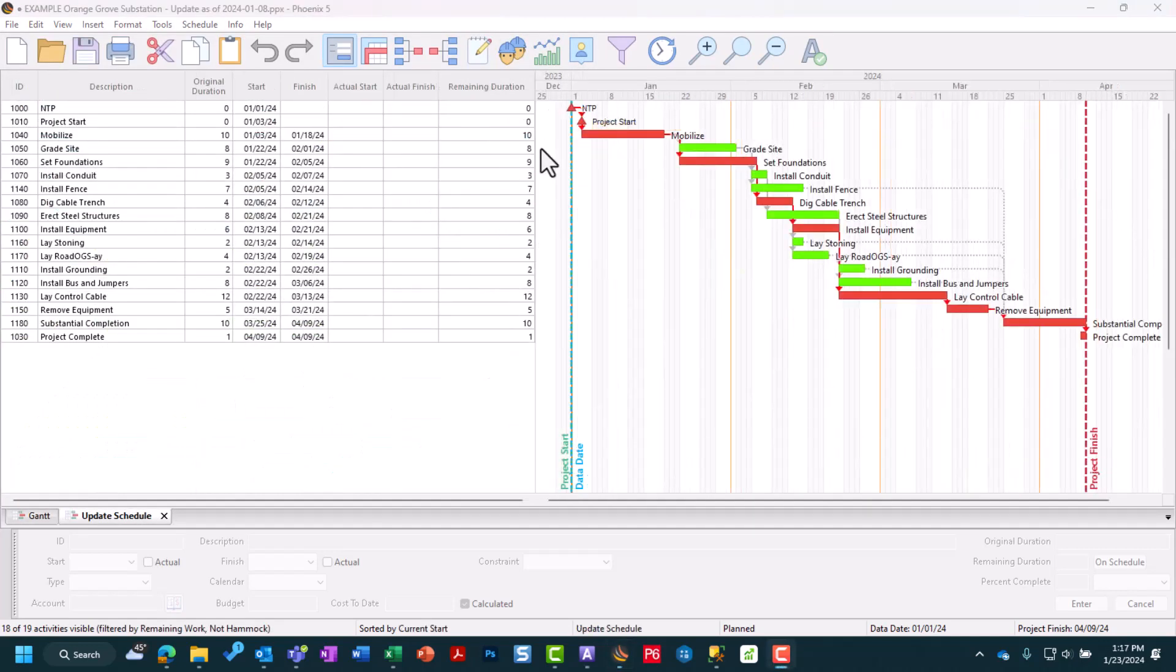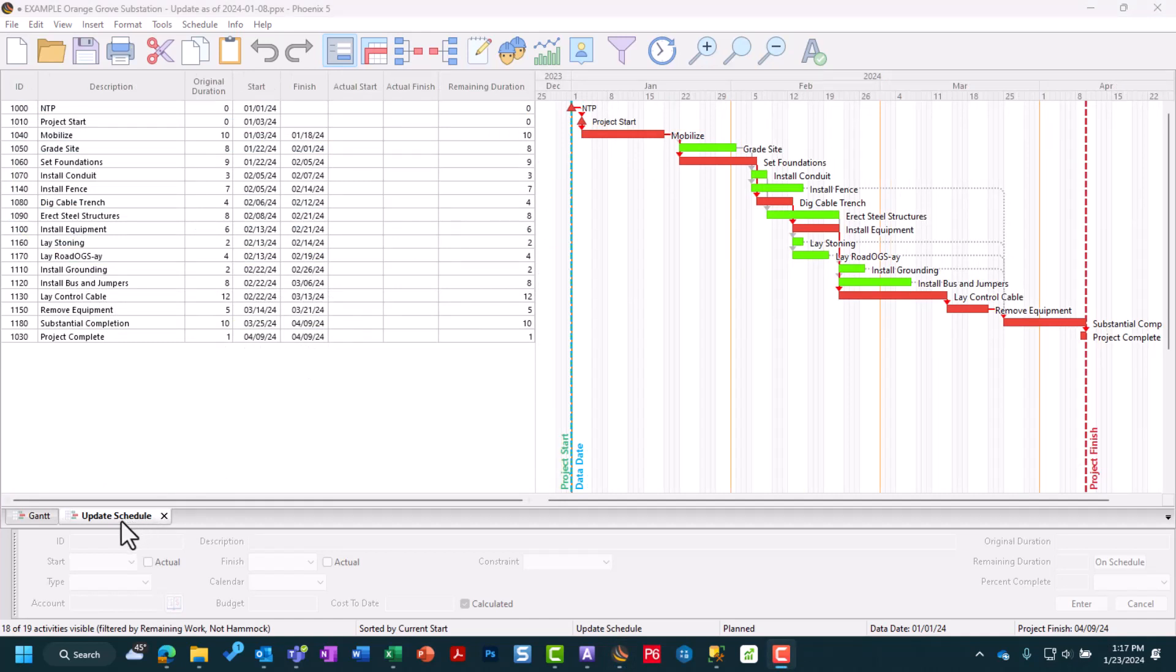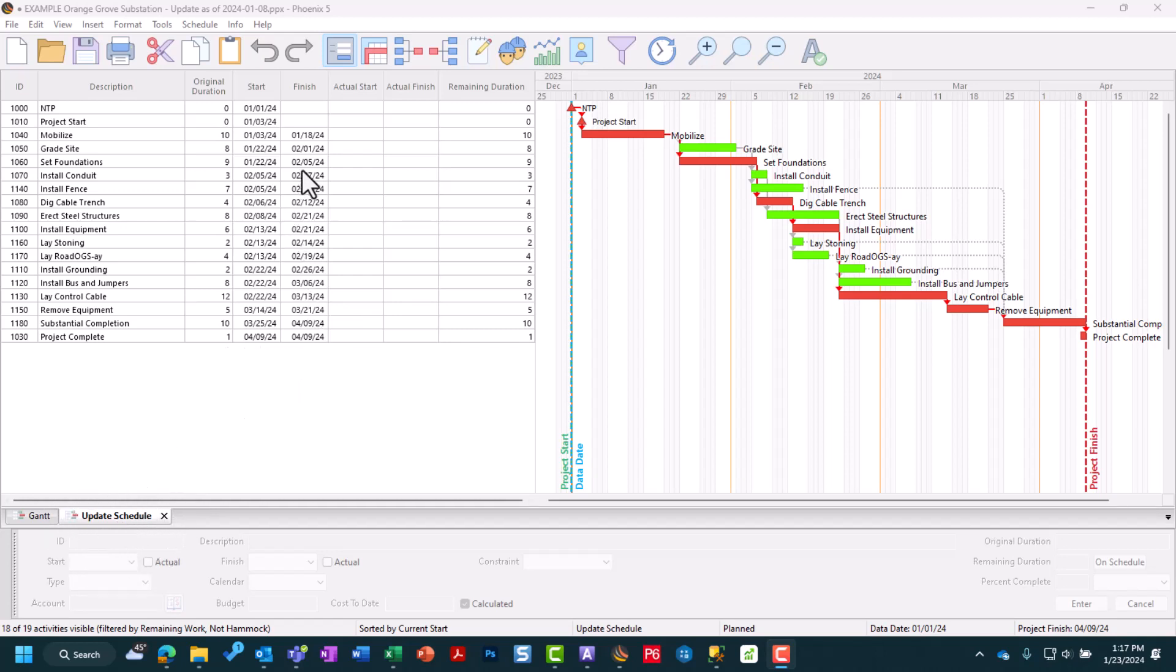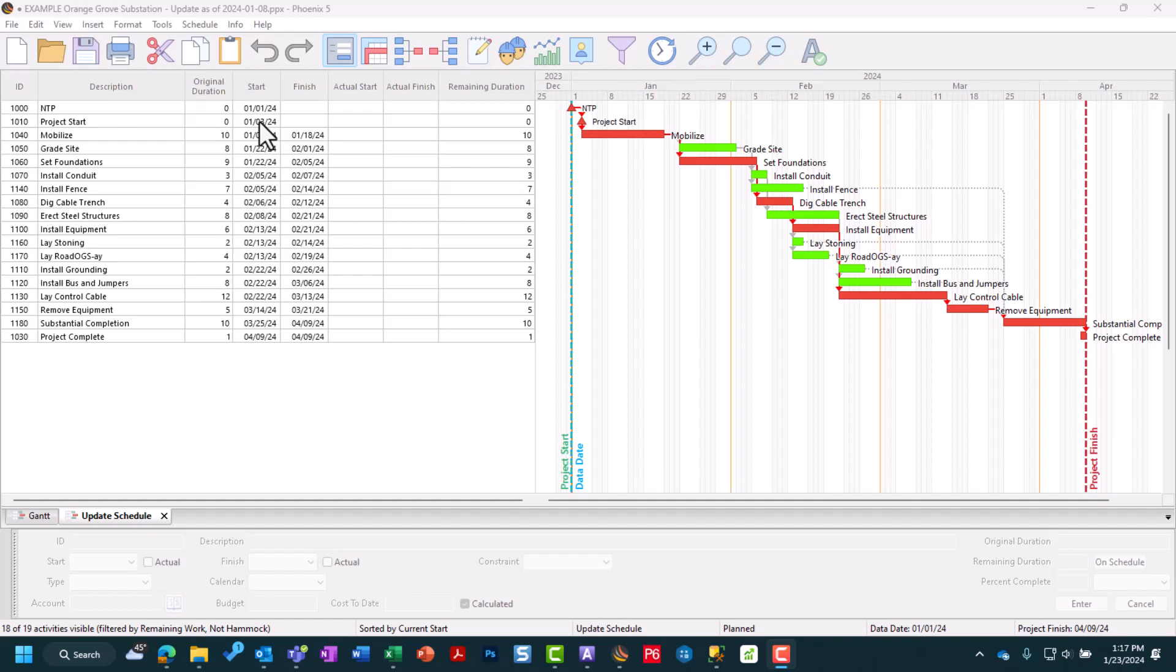The next thing you should do when updating your schedule is to have a view or layout set up specifically for updating your project. The one I have here has no codes active, it's currently sorted ascending based on start date, and I've also filtered out all completed activities and hammock activities, because I don't need to update those.